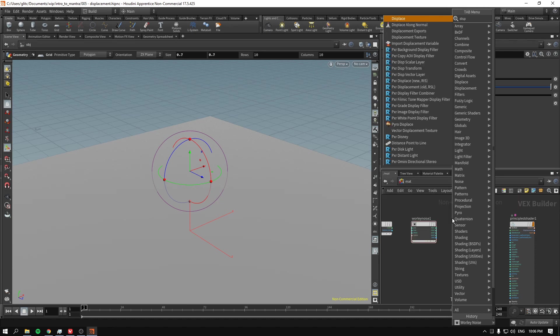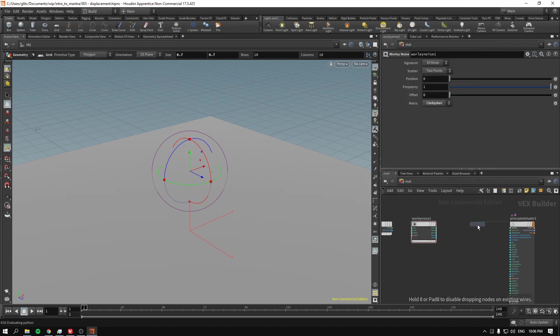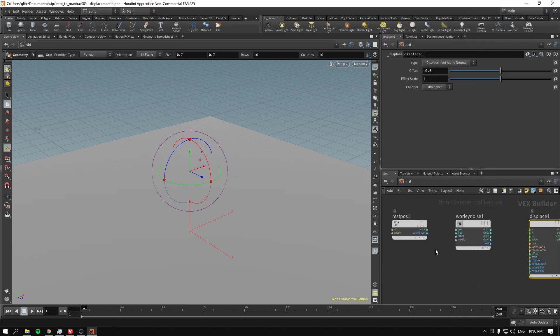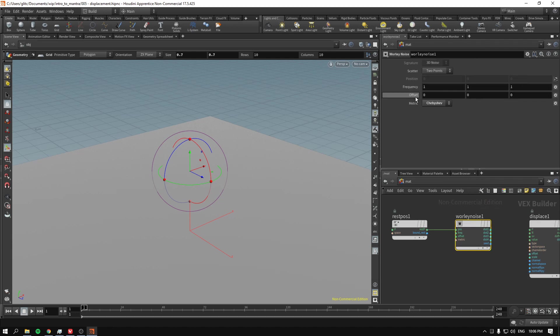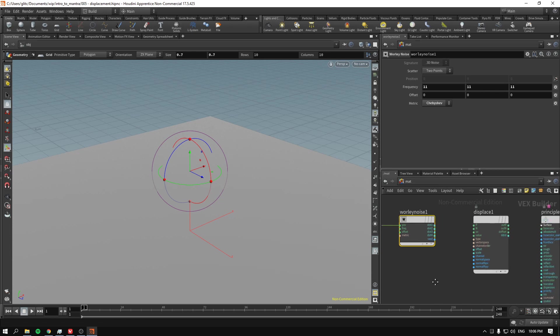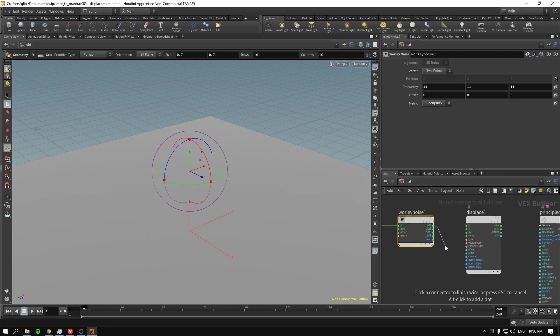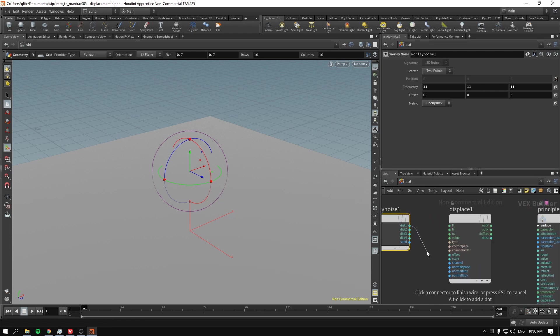Finally, we drop the Displace node, which will displace our stuff. I connect rest position to position as per usual. Then I dial the frequency up to 11. Then I connect the distance to the value.